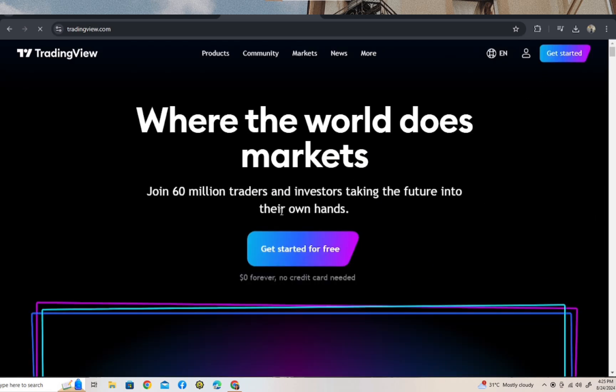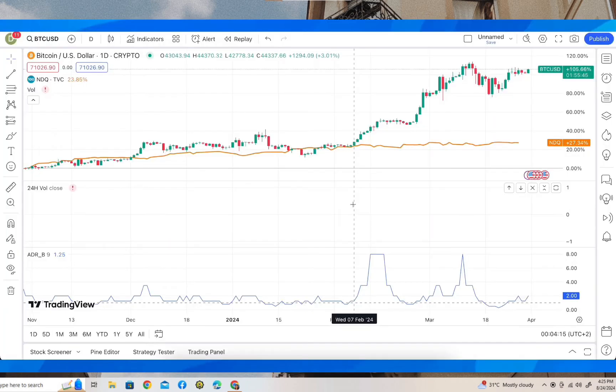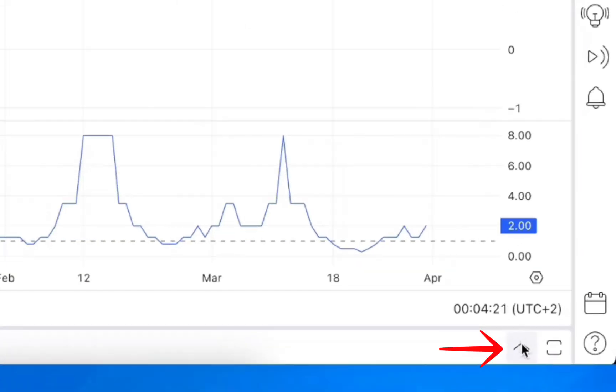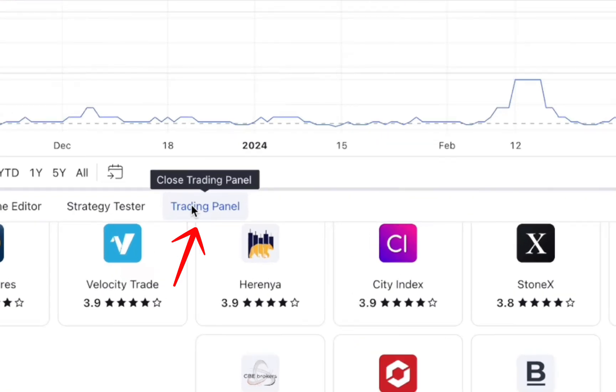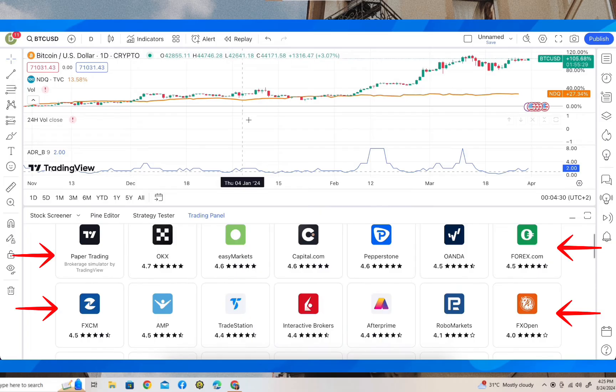Once you're here, just sign into your account and you'll be redirected. Tap on this, after that go to the trading panel and you can see all these brokers that you can use to start trading.